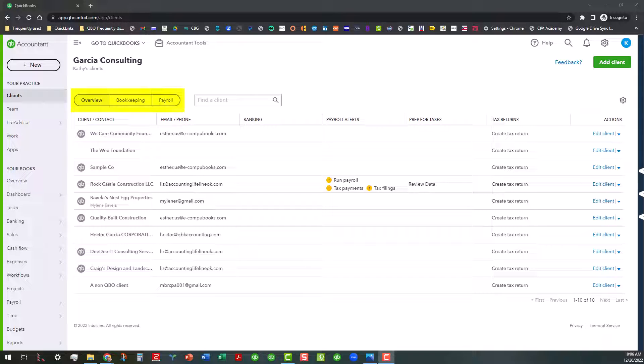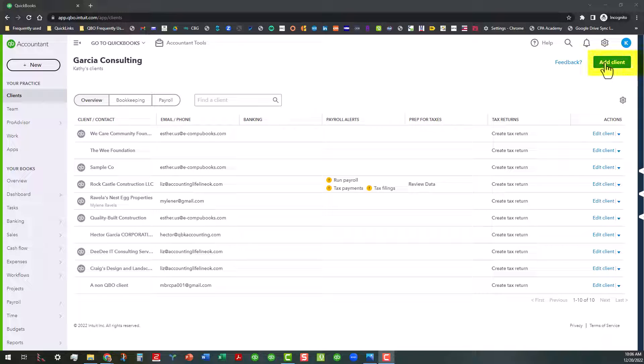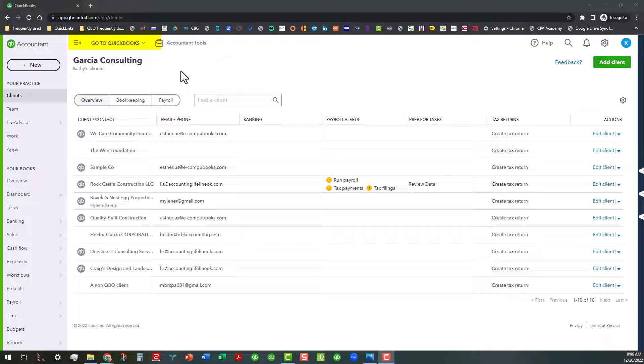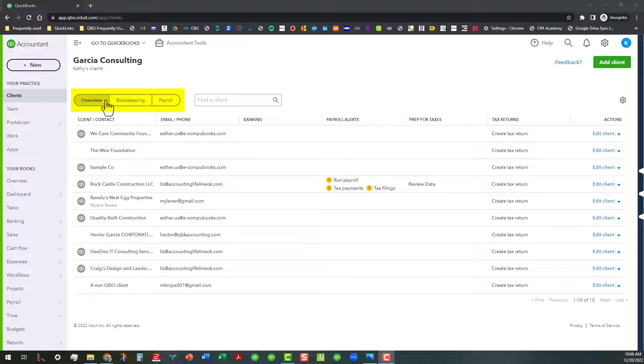I'm going to basically show you three areas of QBOA. We're going to be talking about working with the overview tab, the bookkeeping tab, and the payroll tab. I'm also going to talk a little bit about adding clients as well and working with the client switcher up here. So the first thing we're going to talk about is when we actually log into our QuickBooks Online Accountant account, then it opens up into this clients tab here. In the clients tab, we've got three tabs here.